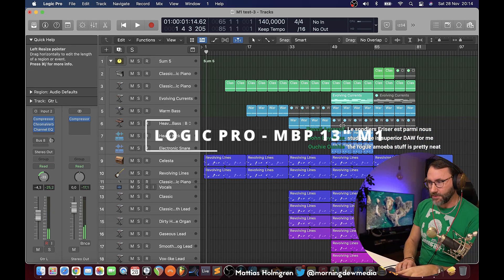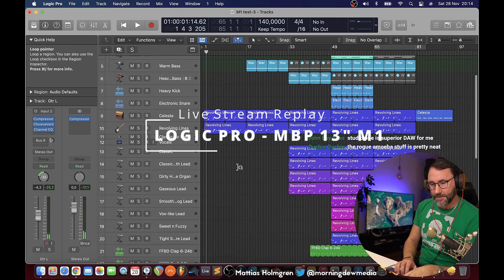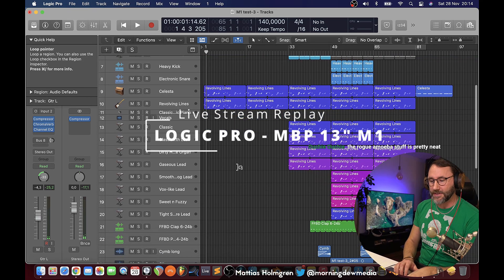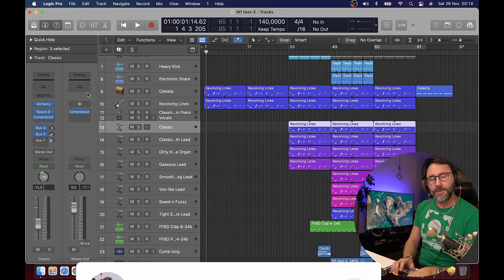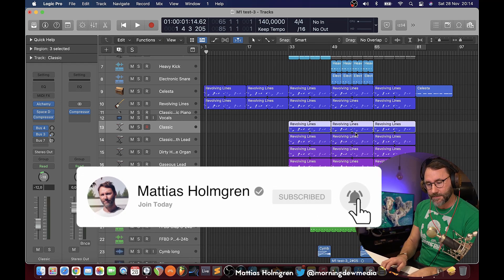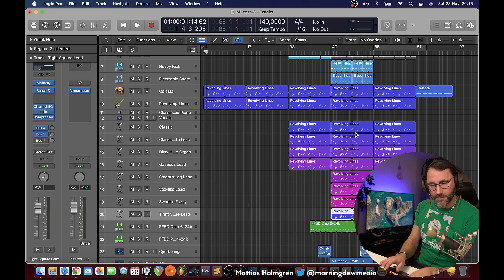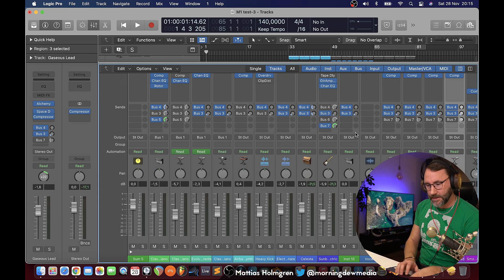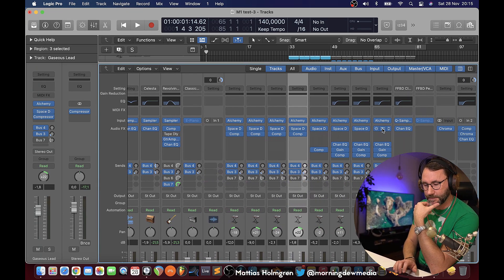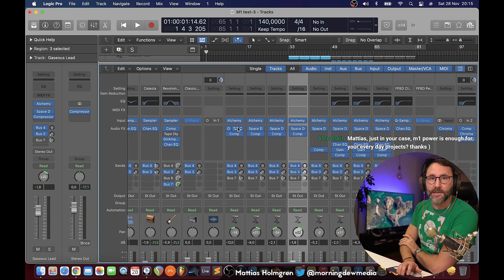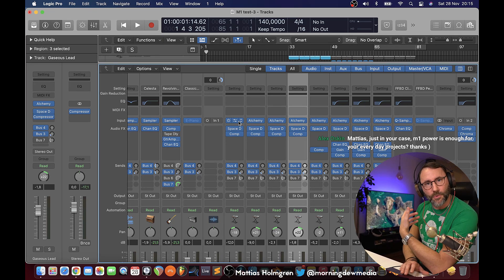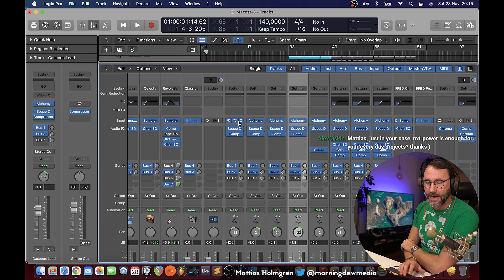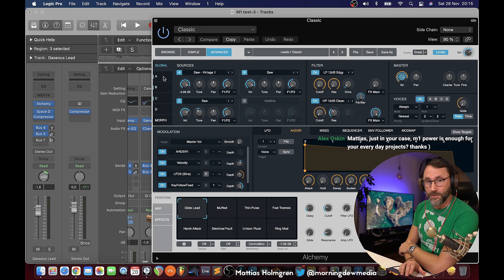Let's talk a little bit about this project before launching it. I made this little Logic project and I have a lot of Alchemy plugins loaded — about 10 different patches of Alchemy. On each of these Alchemy patches we also added the Space Designer. The reason for adding the Alchemy plugin is that, if you're working in Logic, you know this is quite a demanding plugin both in the graphical user interface and for the CPU.